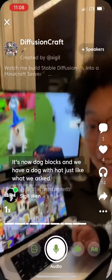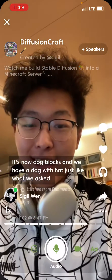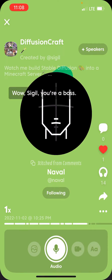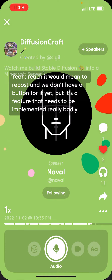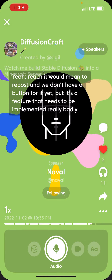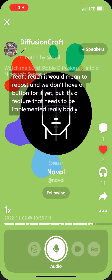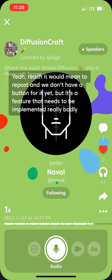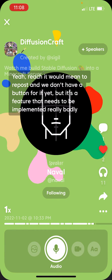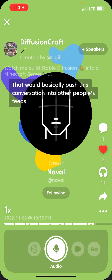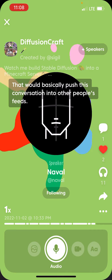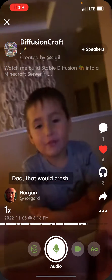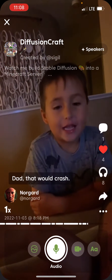Sigil, you're a boss. Yeah, repost — we don't have a button for it yet, but it's a feature that needs to be implemented really badly. It would basically push this conversation into other people's feeds.